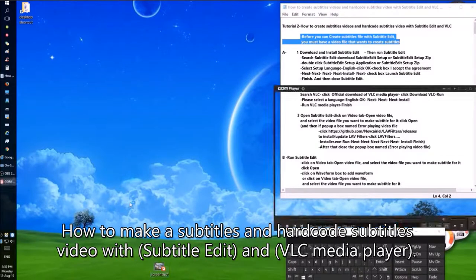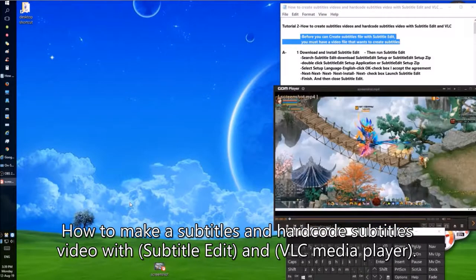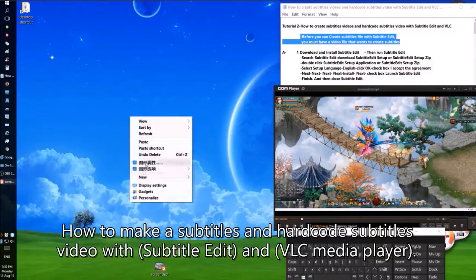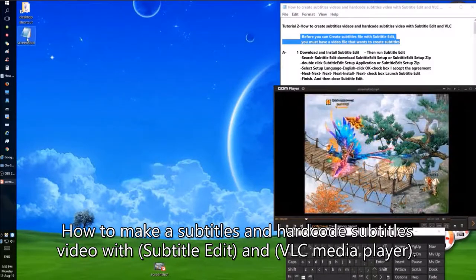How to make a subtitles and hard-code subtitles video with Subtitle Edit and VLC Media Player.